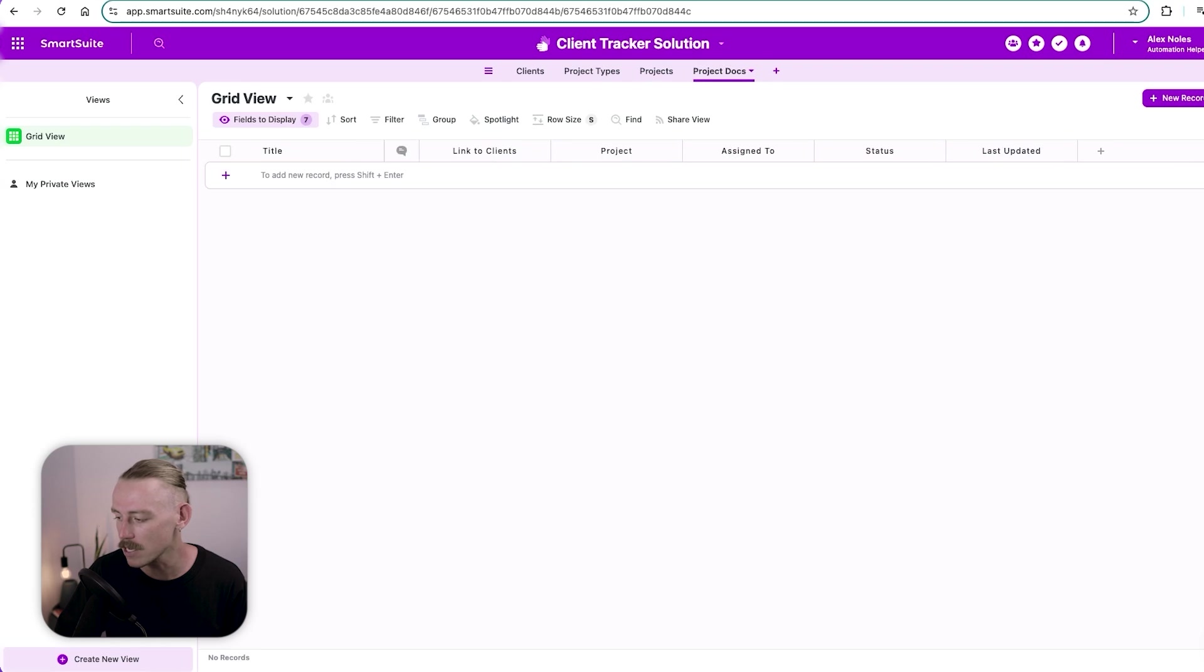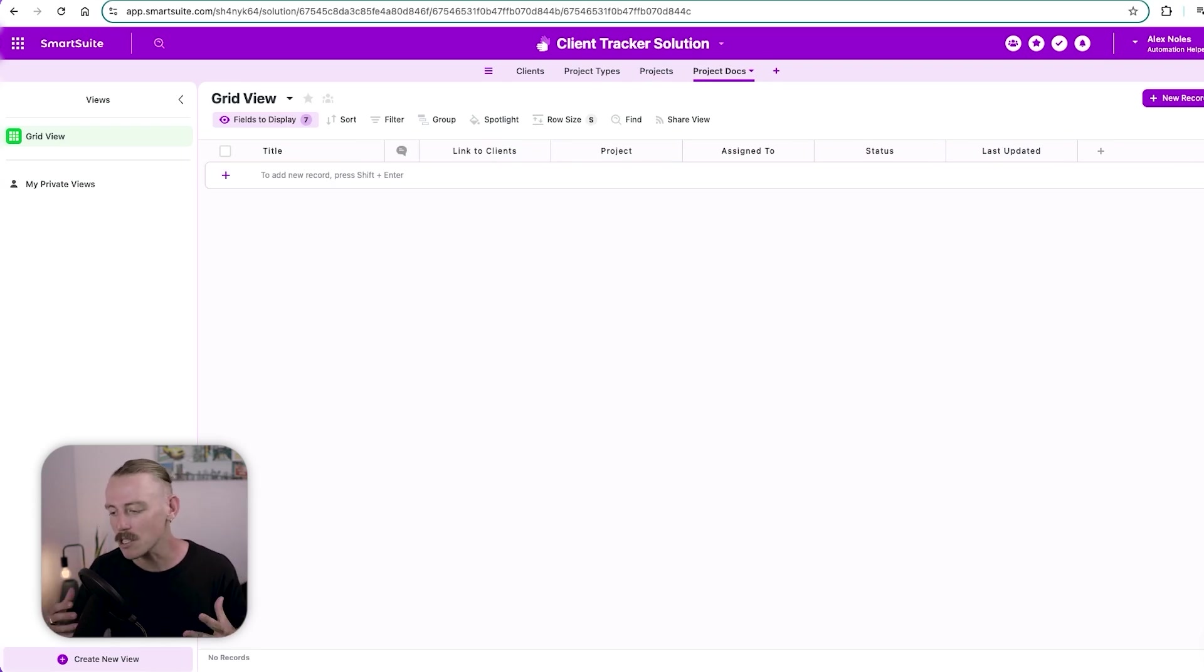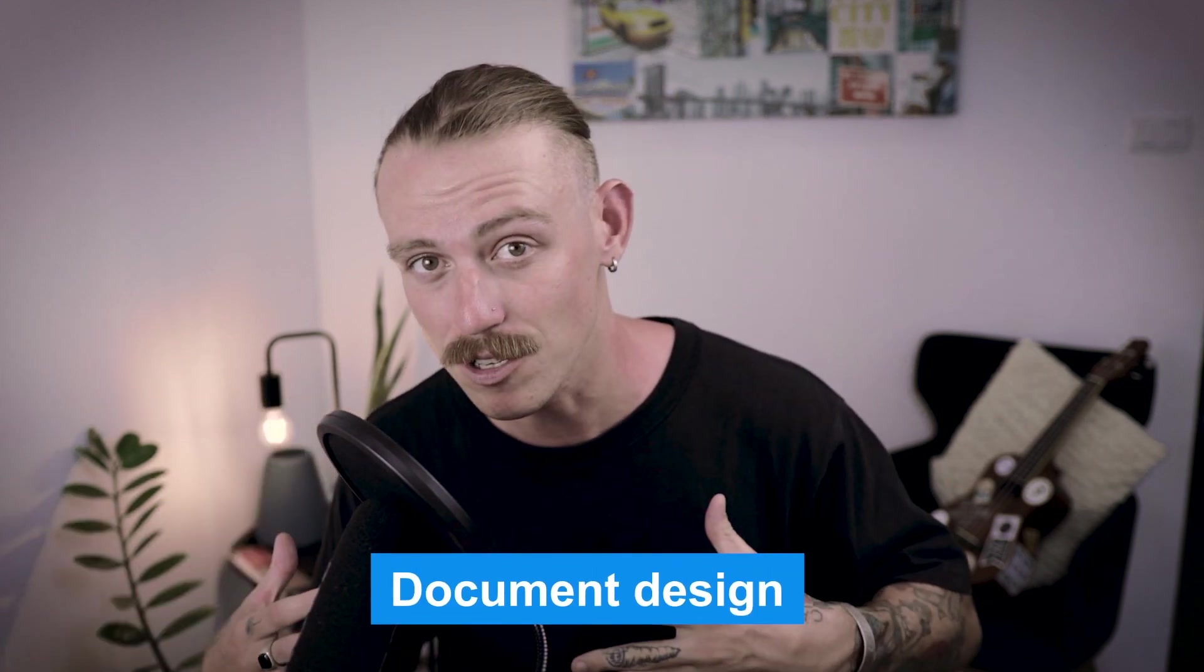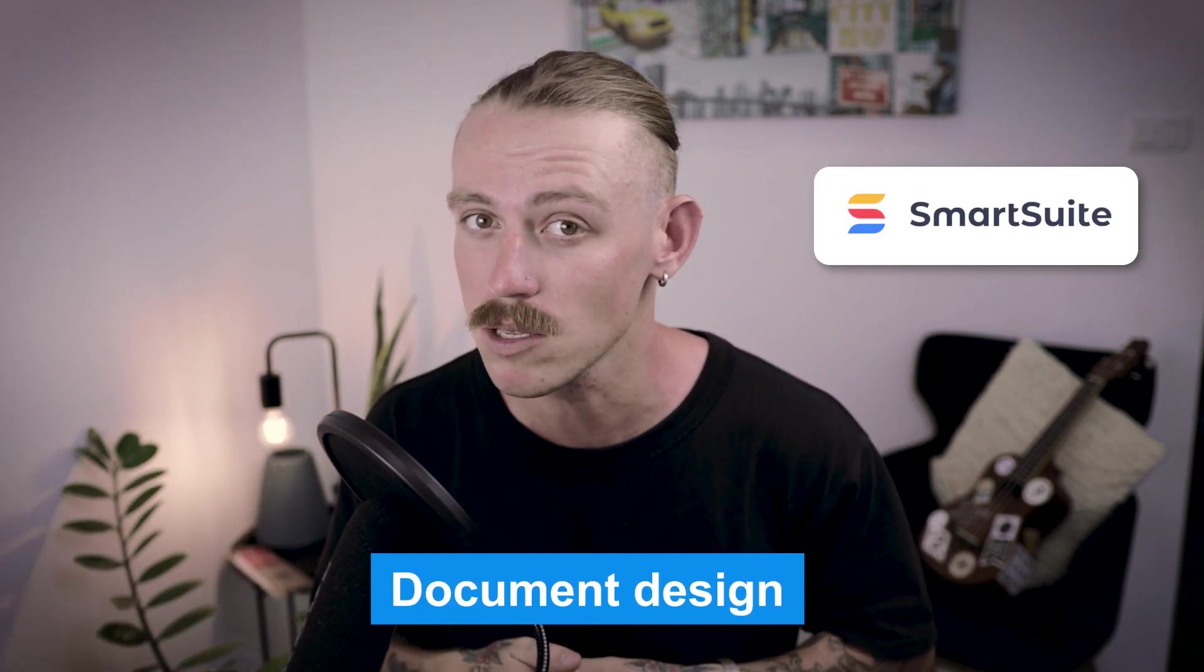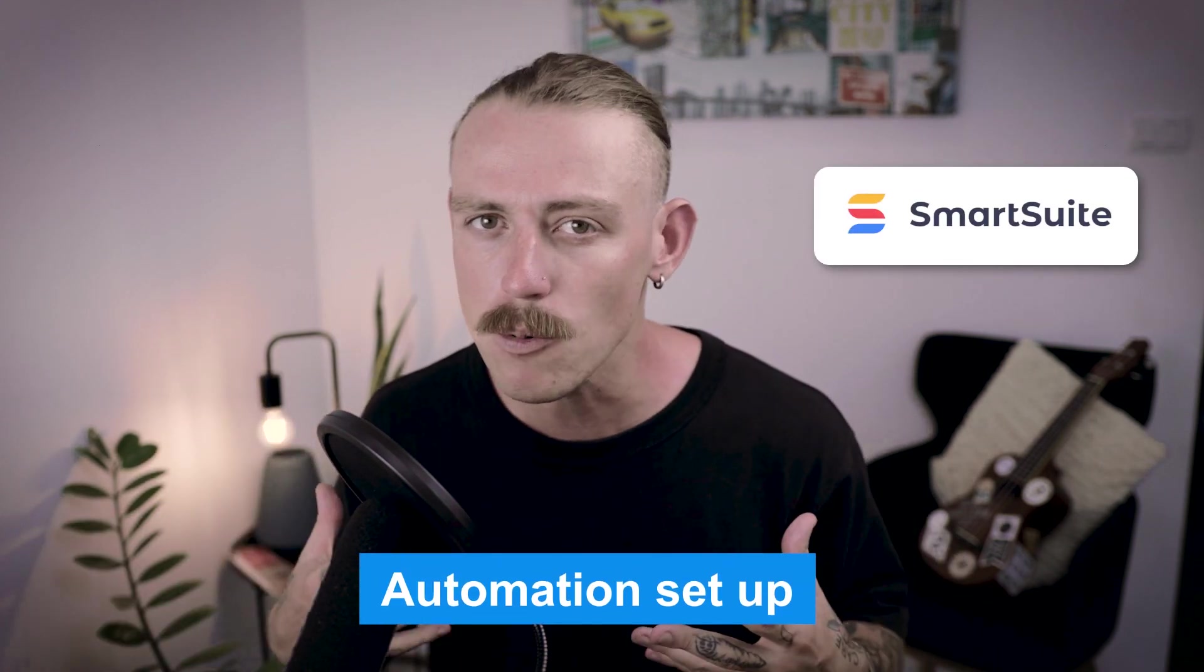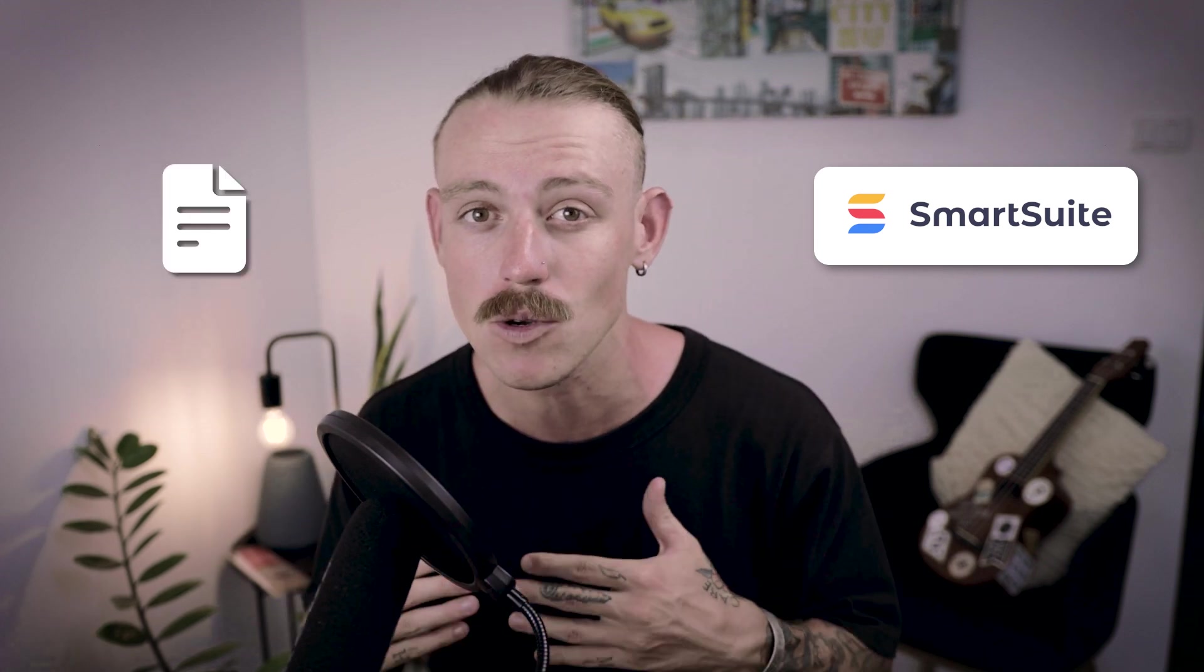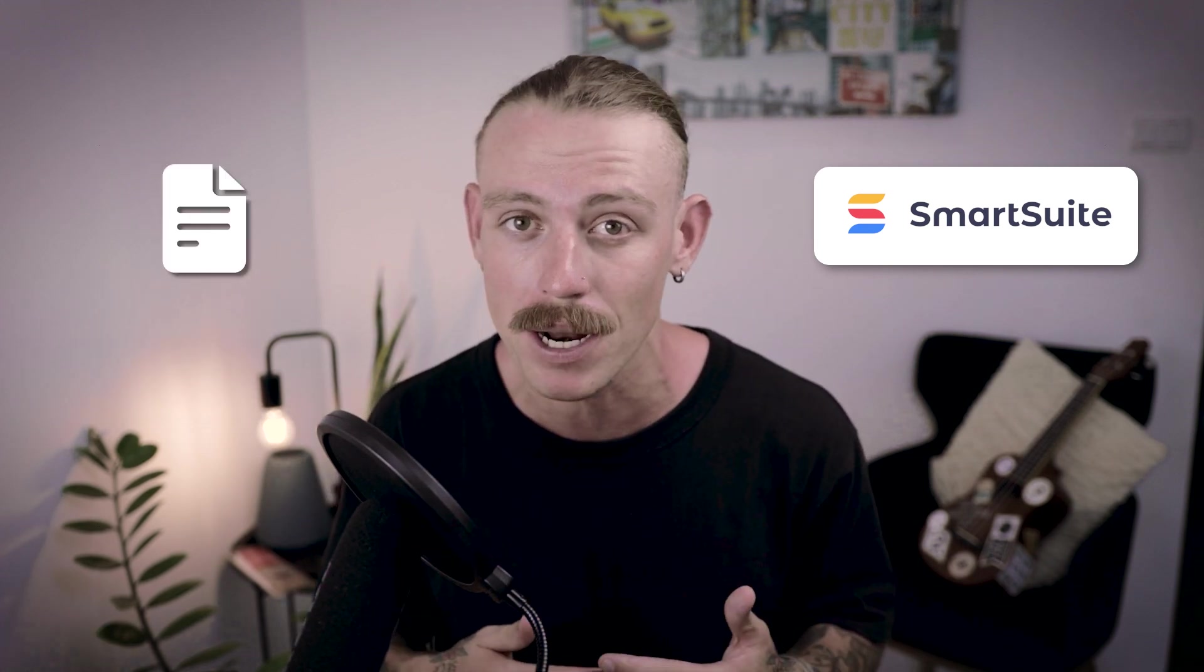And then we've got our project docs. This is where we want to keep, manage, store, and look after the docs for each of our projects. Think project proposals, plans, etc. So we're going to look at how we can design a document within SmartSuite and then set up automation so that we can have documents automatically generated when things occur within SmartSuite.